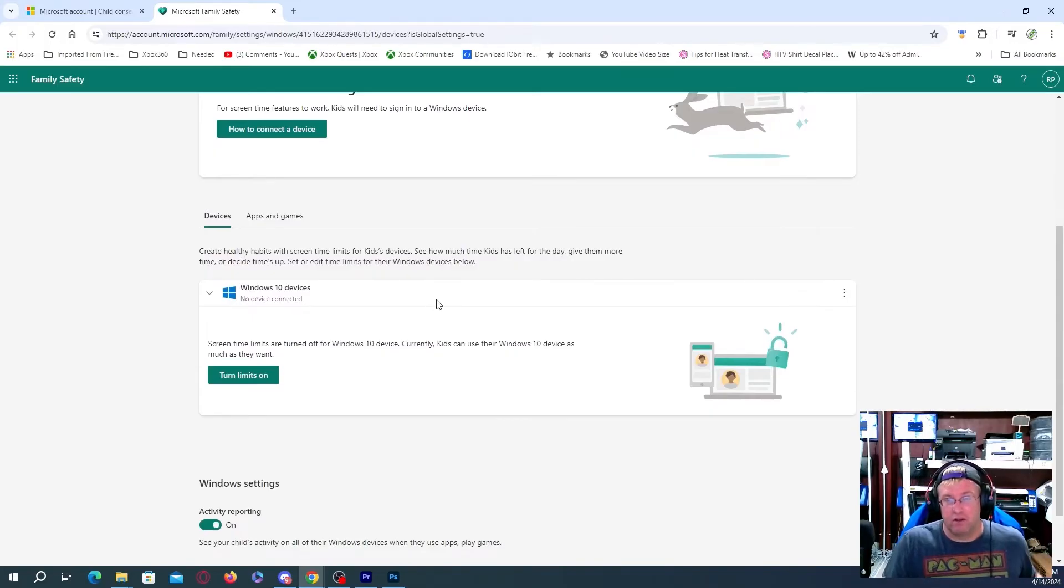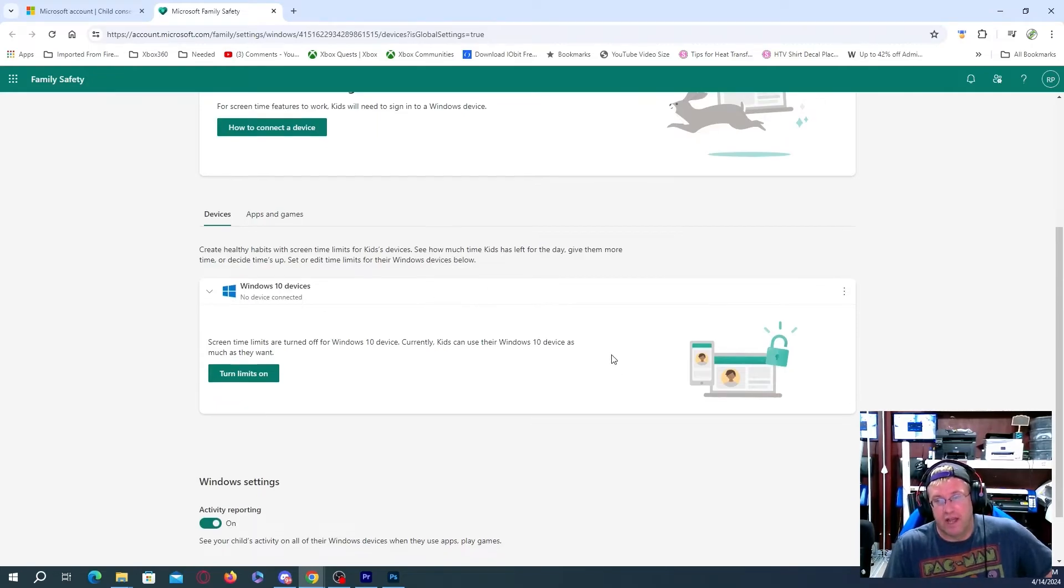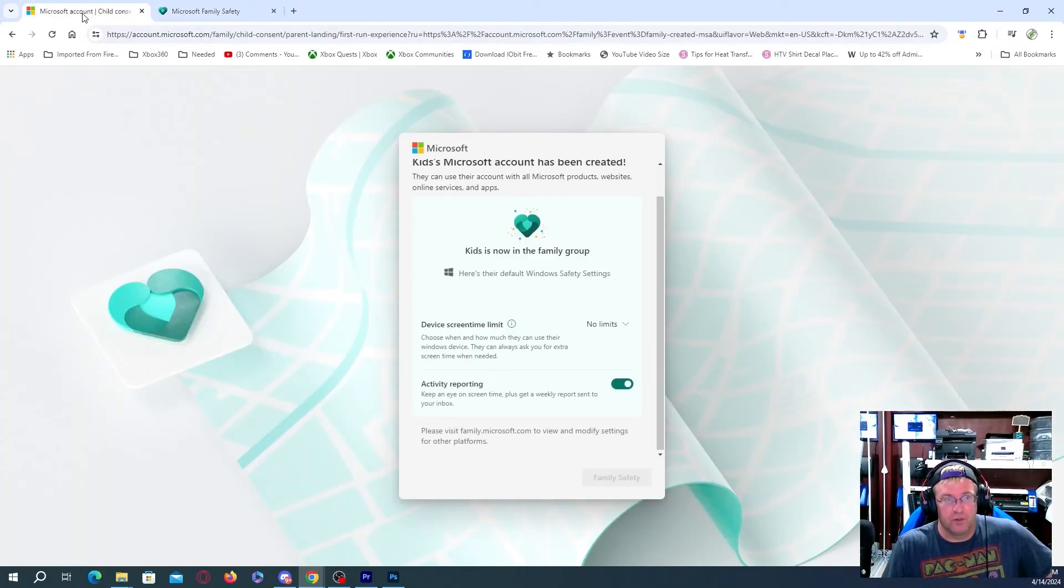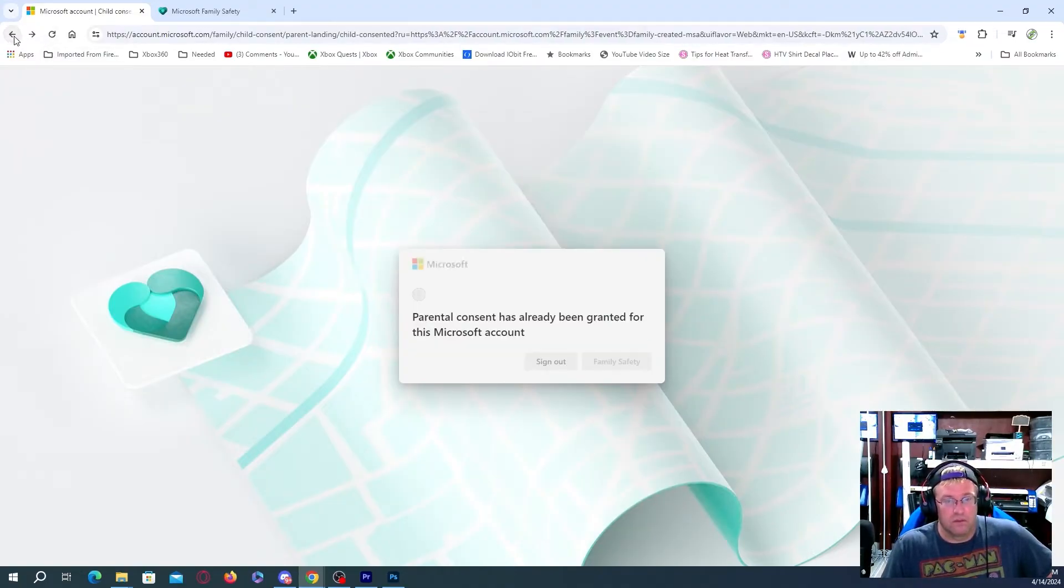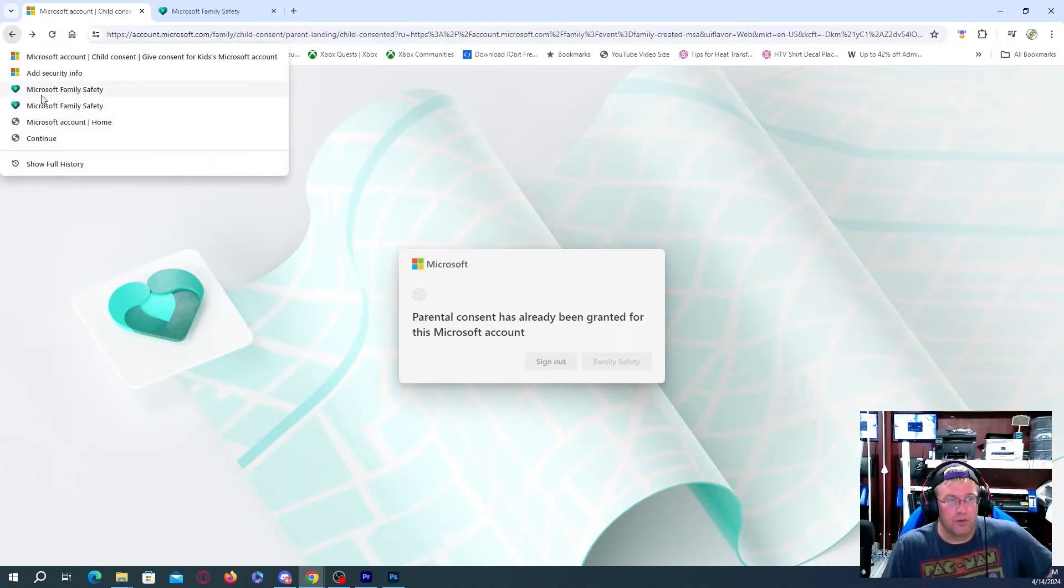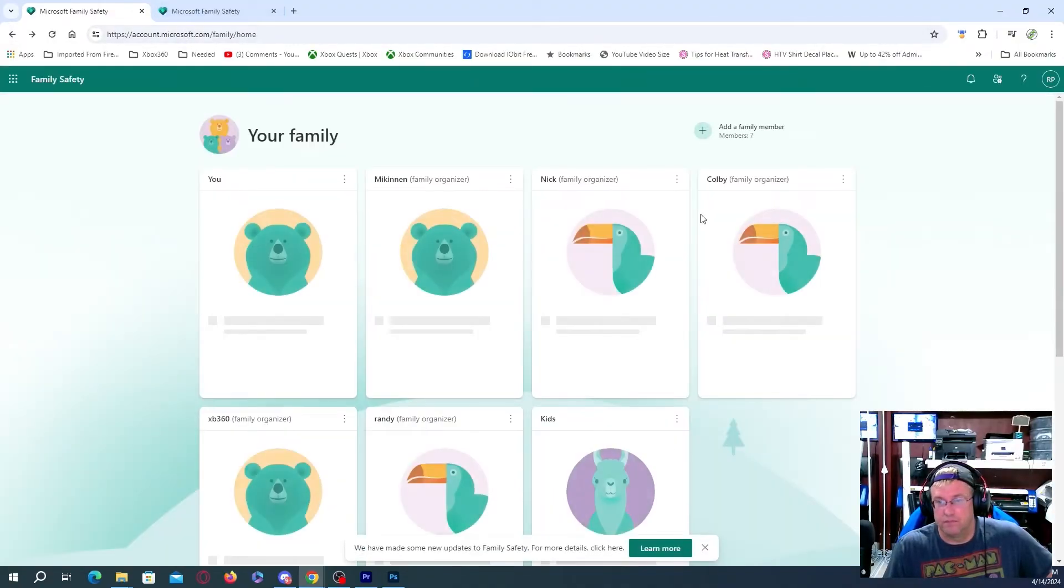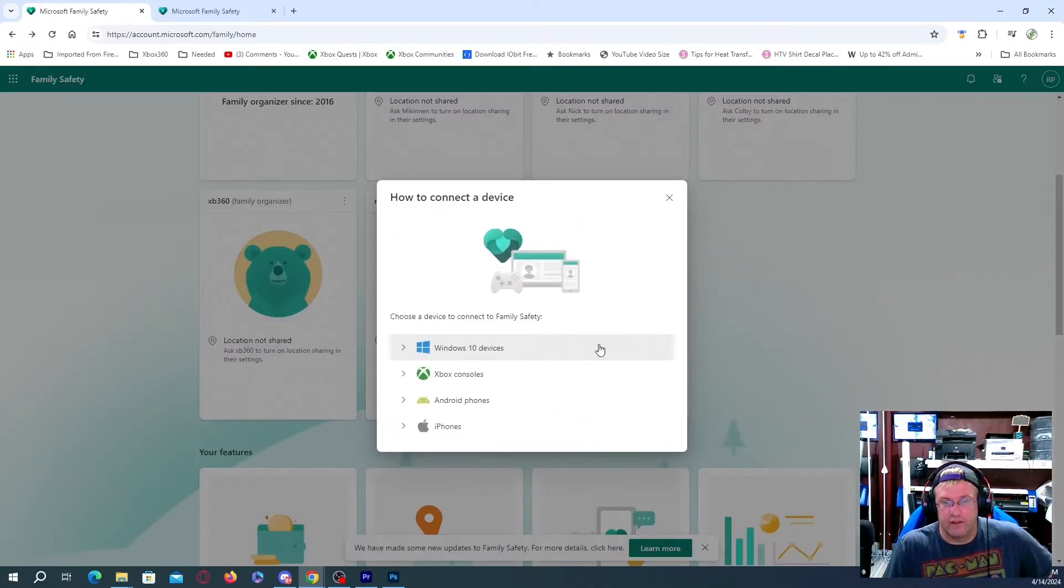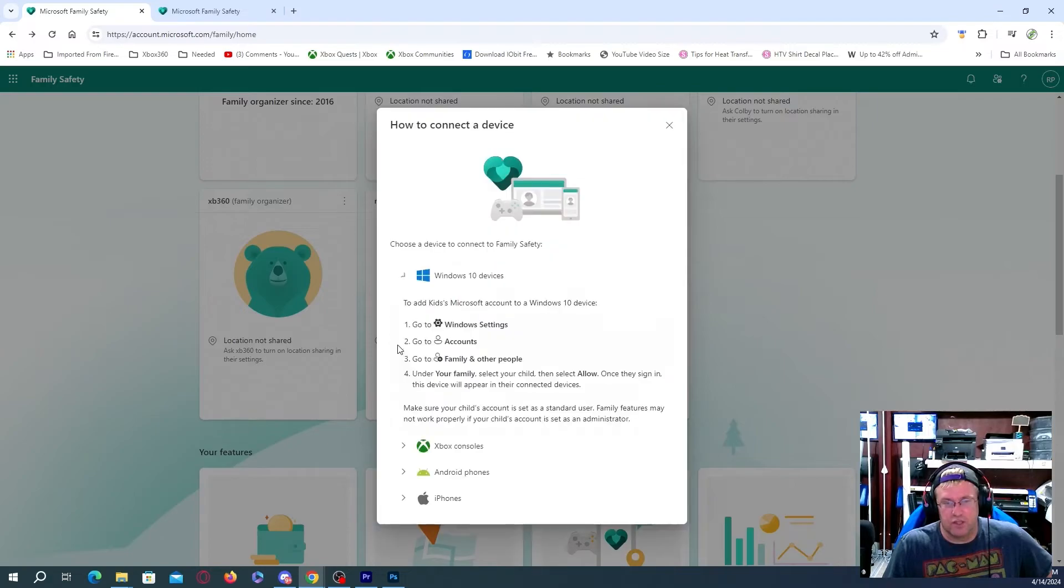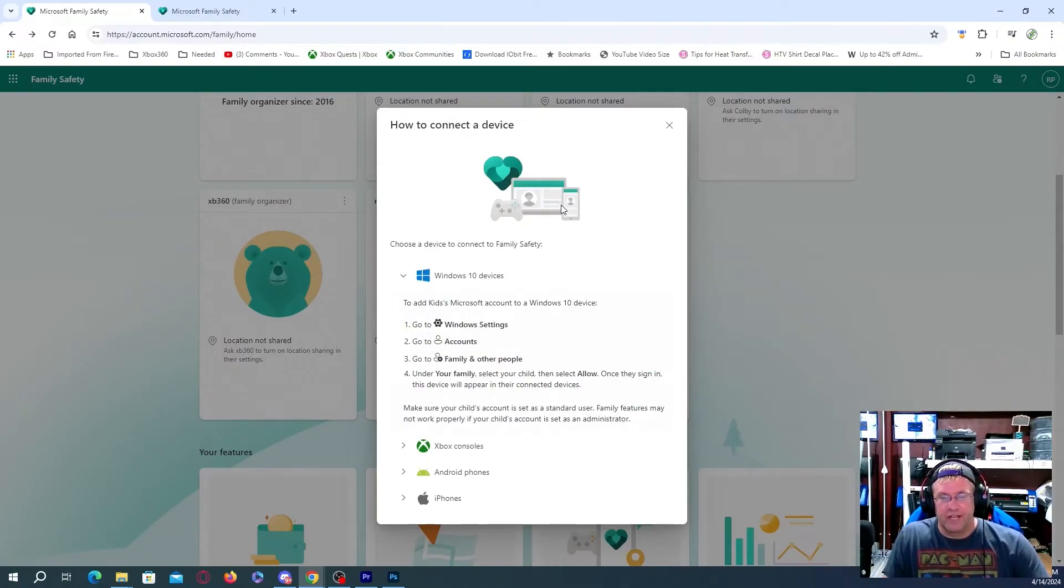I mean, that's all it actually takes. Now, when we go to the Xbox itself, you'll be able to see that certain apps and whatnot are not going to be able to be used. Okay, so parental consent has already been granted. So we're going to go back to this here. Actually, I'll do the family home. And now you'll be able to see. Connect their device. So it shows there, you know, choose the device to connect to family safety Windows 10 devices. So you'll be able to do that. And then in here, it's actually going to tell you how to set up all the different devices.